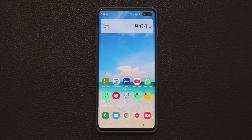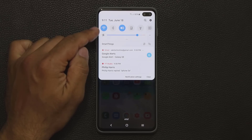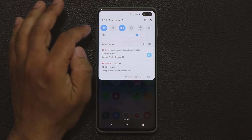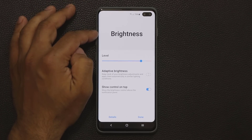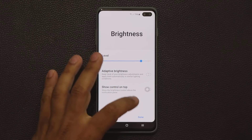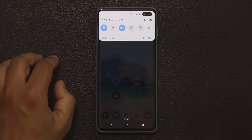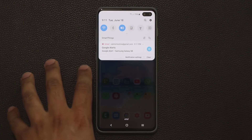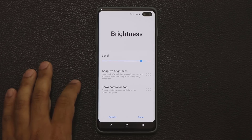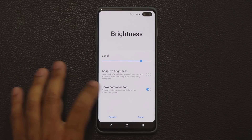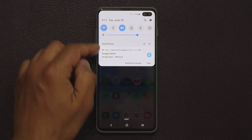Another feature in the control panel: when you pull it down you may see a brightness slider at the top — but some people won't see it because it can be disabled. To enable it, tap the arrow button inside the panel, enable 'Show Control on Top', then click Done. Now every time you pull down the panel, that brightness slider control appears at the top.